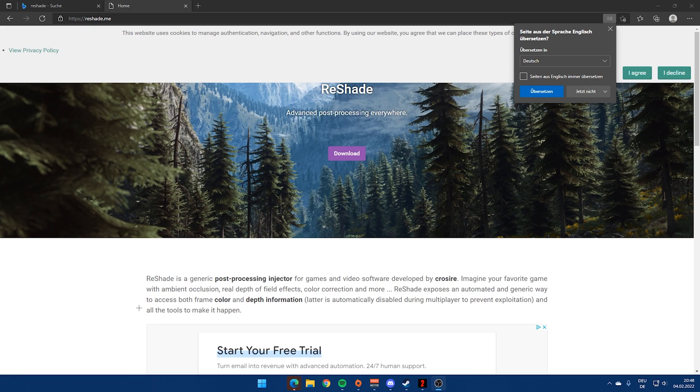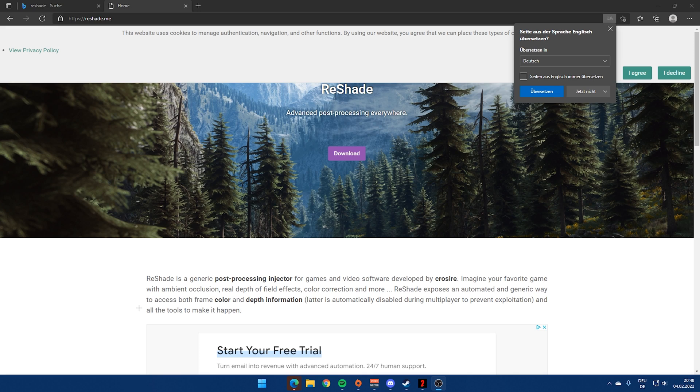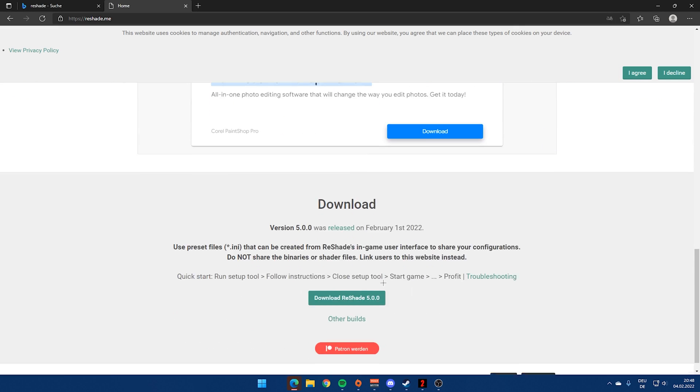Alright so here we are. First step is we need a program called ReShade. Everything we're gonna do to make Dying Light 2 better looking, we need ReShade. The link is gonna be down in the description. So what we're gonna do now is basically click download and download the latest version.